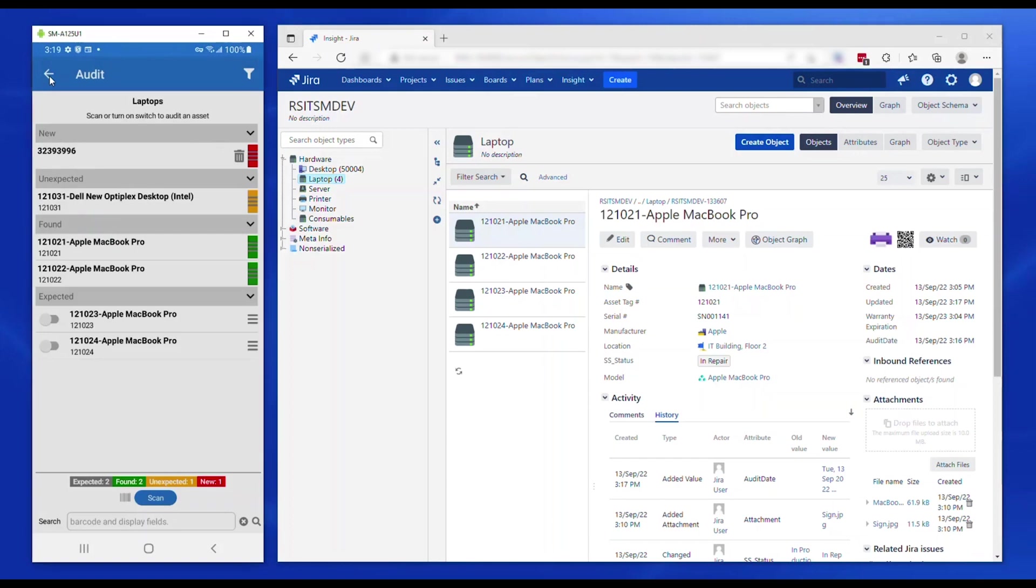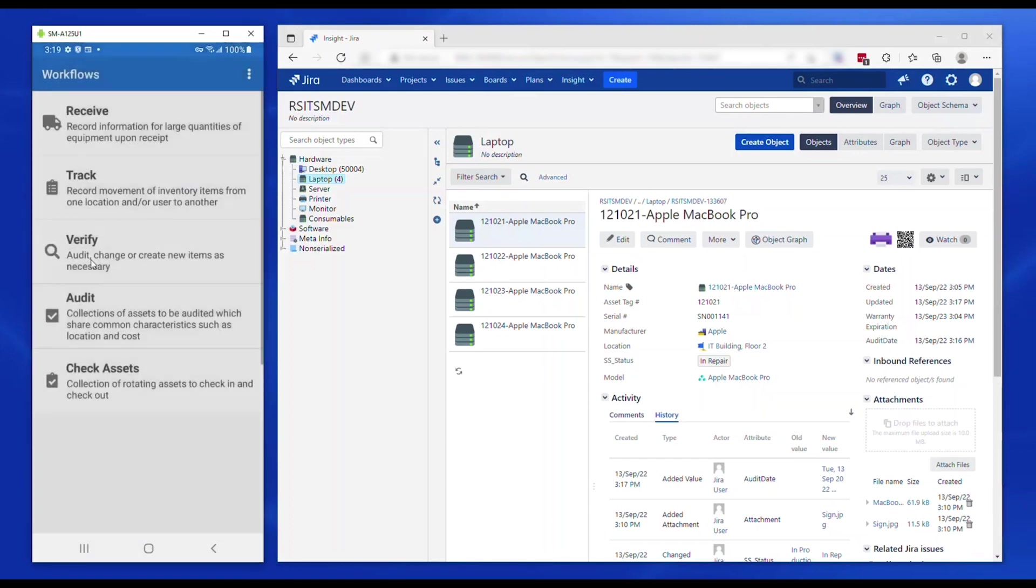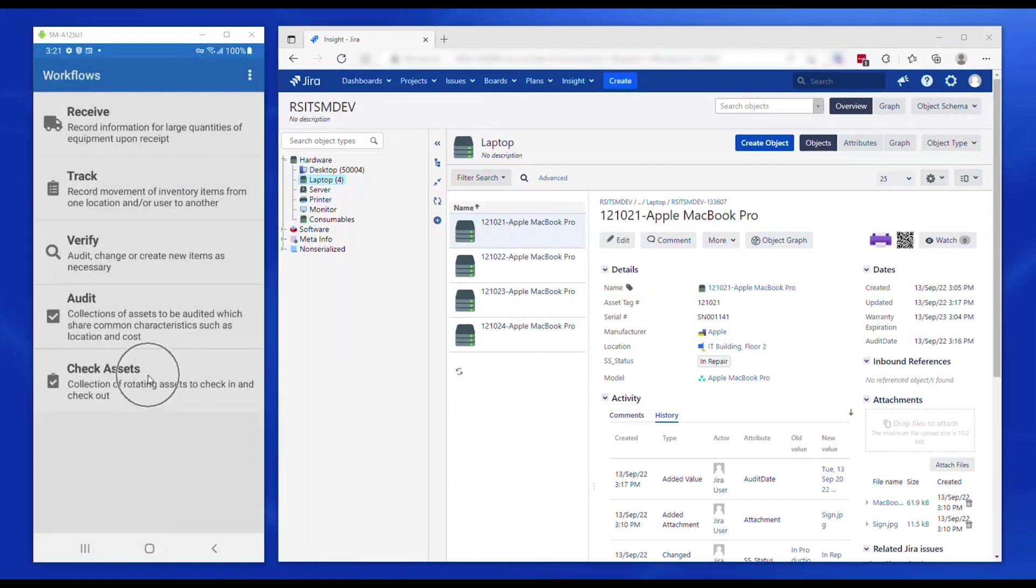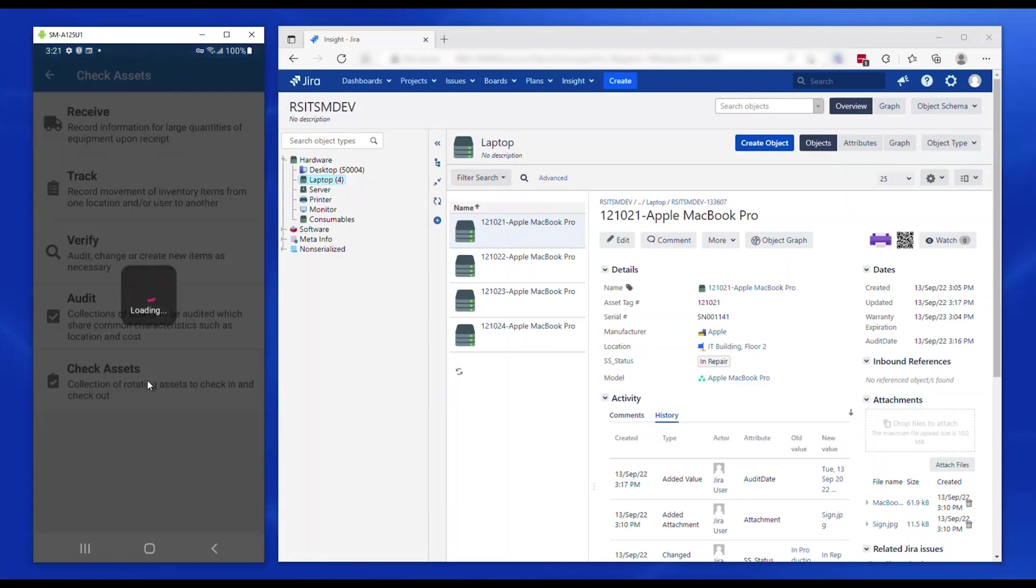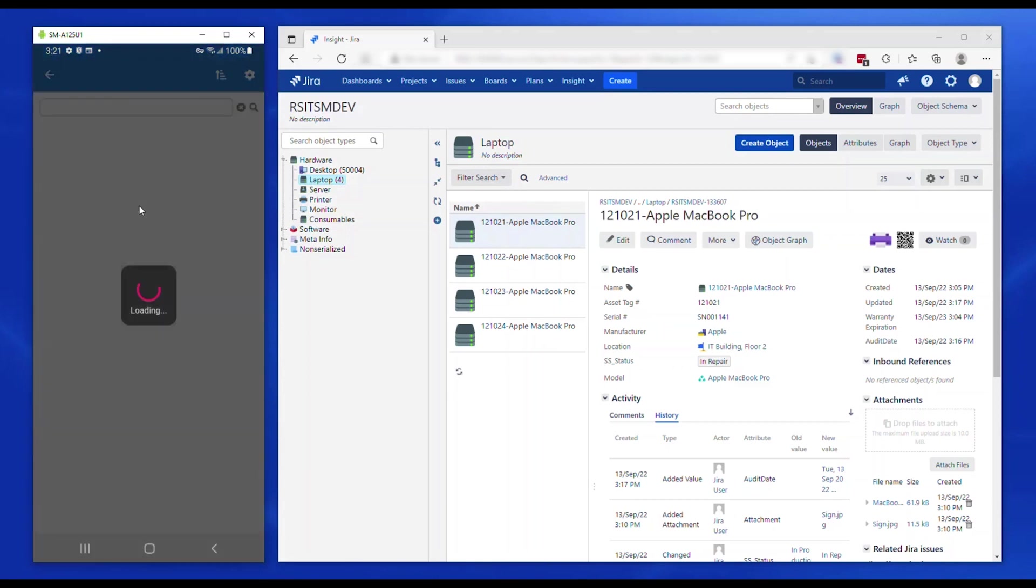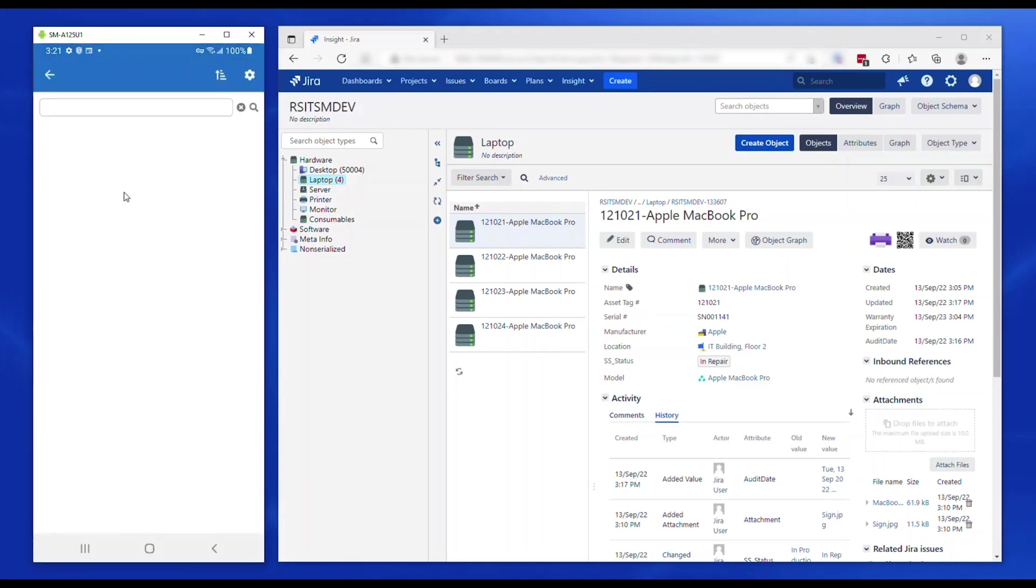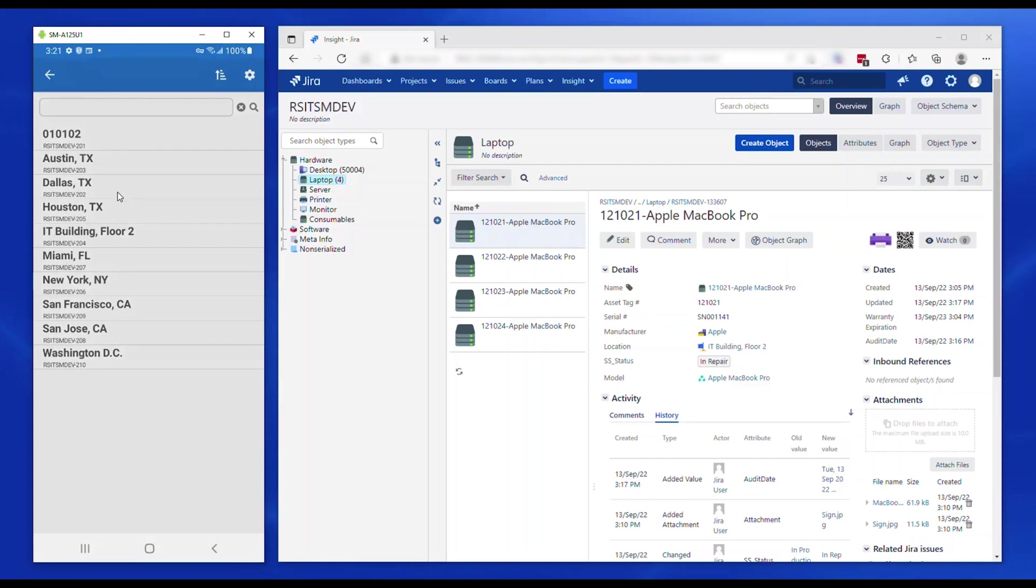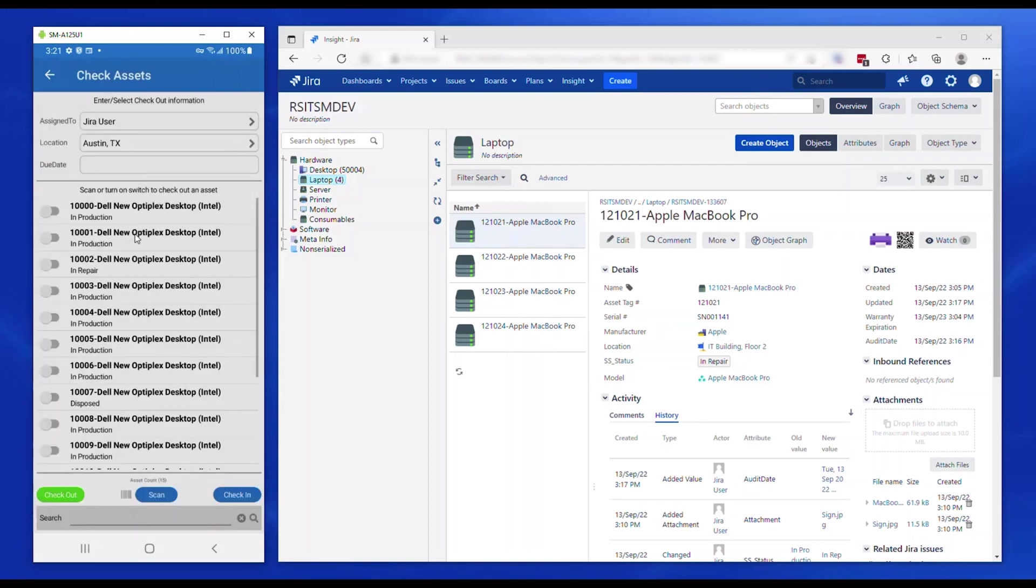Check assets is to keep track of assets that can be borrowed or loaned out to users on temporary basis. For example, a storage room with tools that users can borrow and return after use. The assets are checked out to the user with the location of use and a due date to be returned.